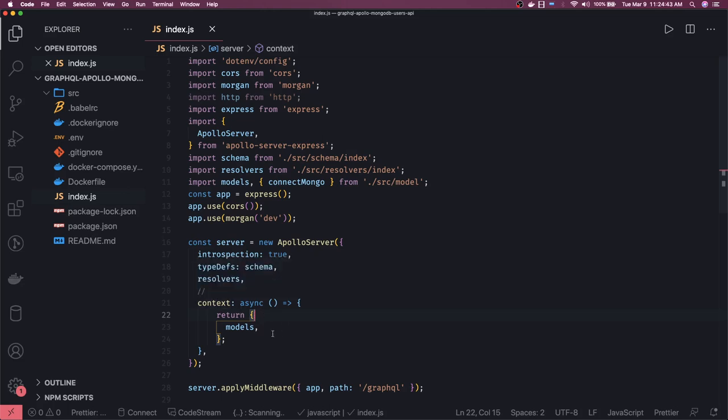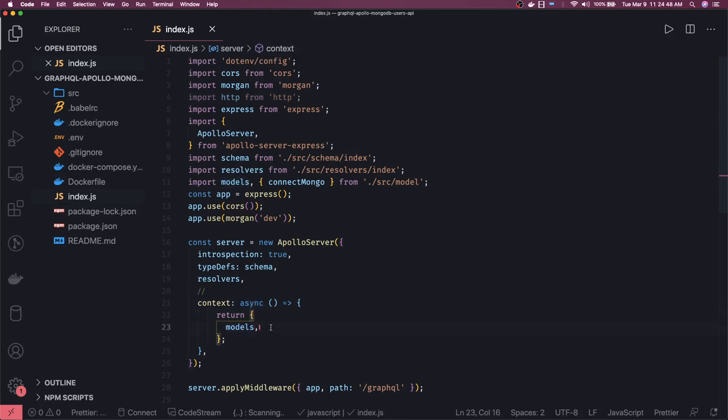Context is like returning a promise — here I'm just returning the models, but you can write an async function, call it inside, get the data, collect the data, and then feed it into the context so that each and every resolver can access this data. This data can be your MongoDB models, MySQL entities, MongoDB connection, or some metadata about the logged-in user.